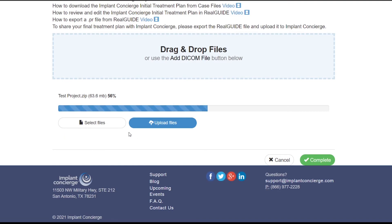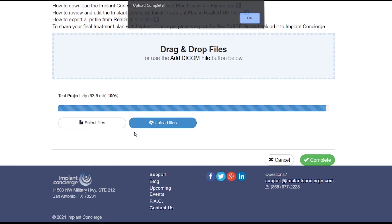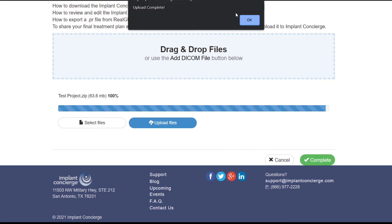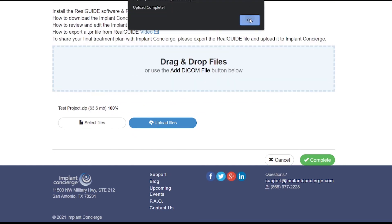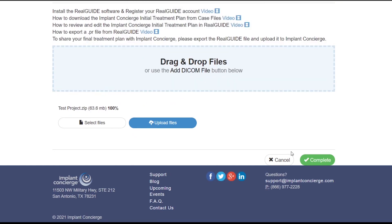Once the progress bar has reached 100%, your treatment plan has been successfully uploaded and you may close the notification window and click the green complete button.